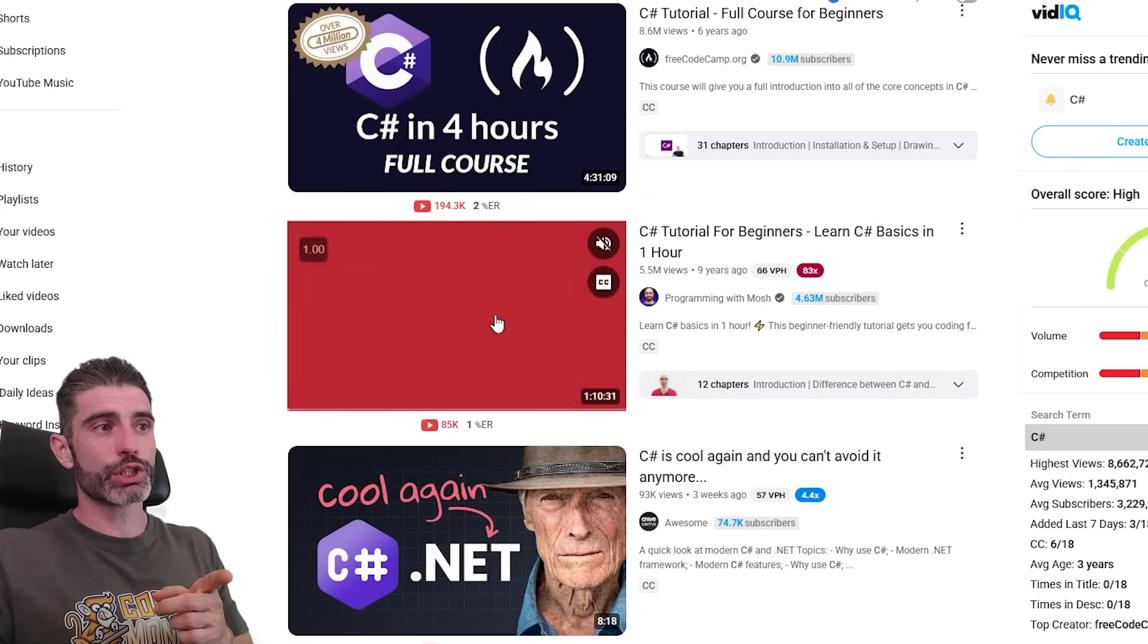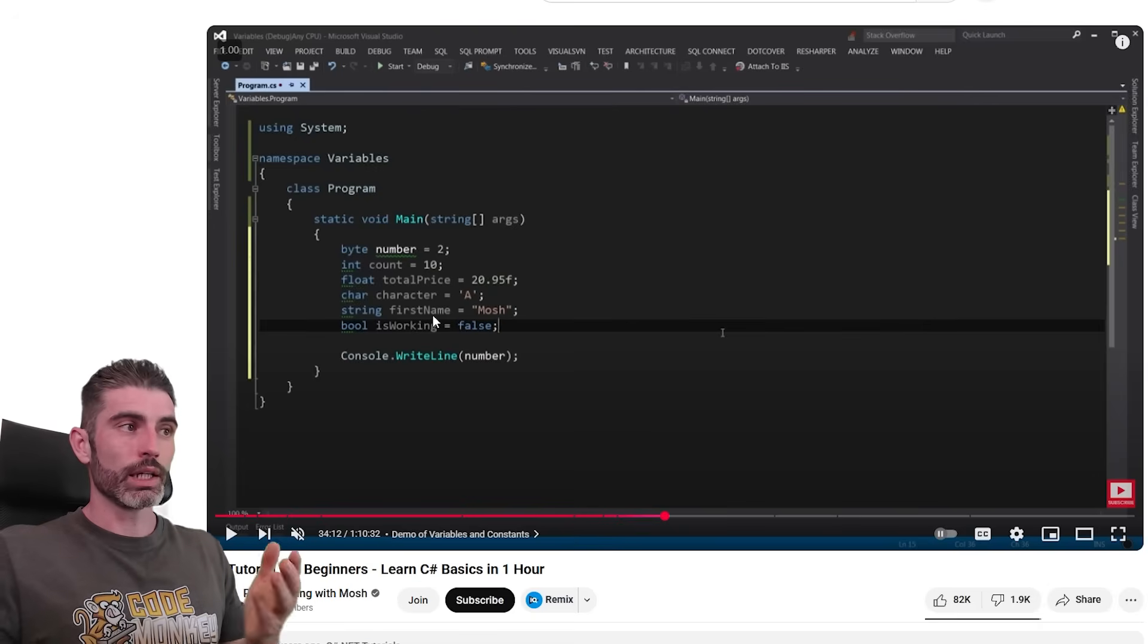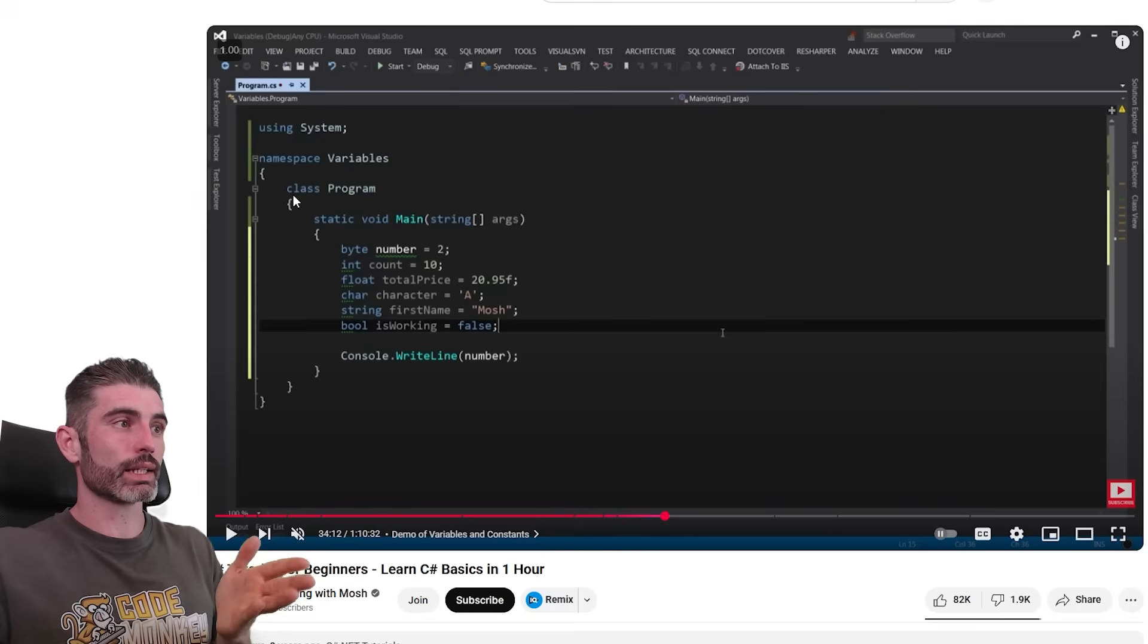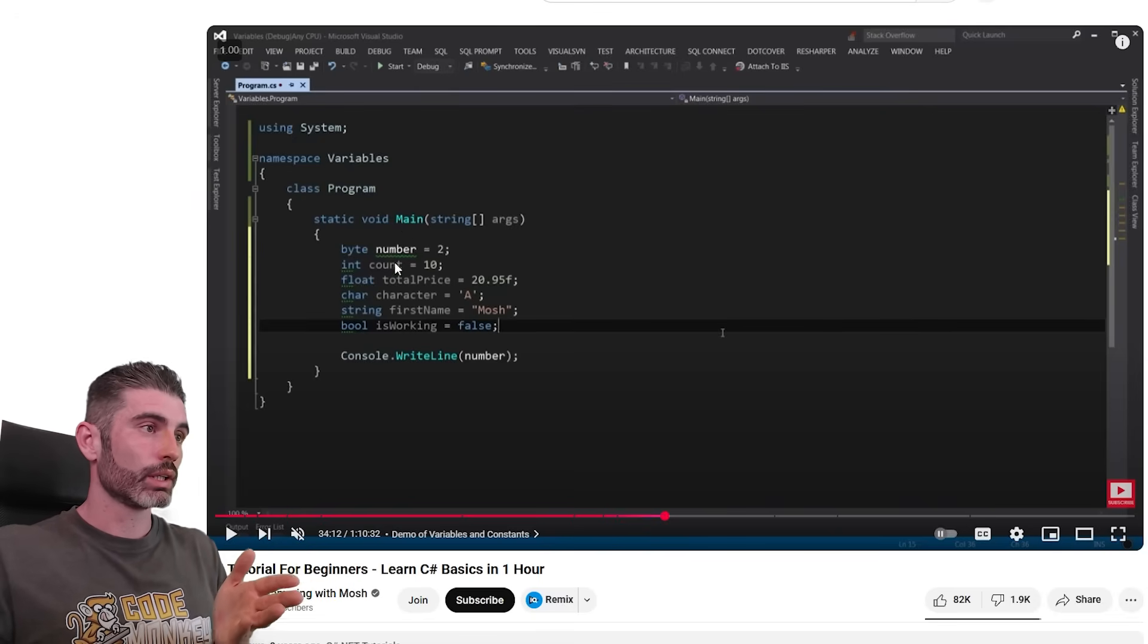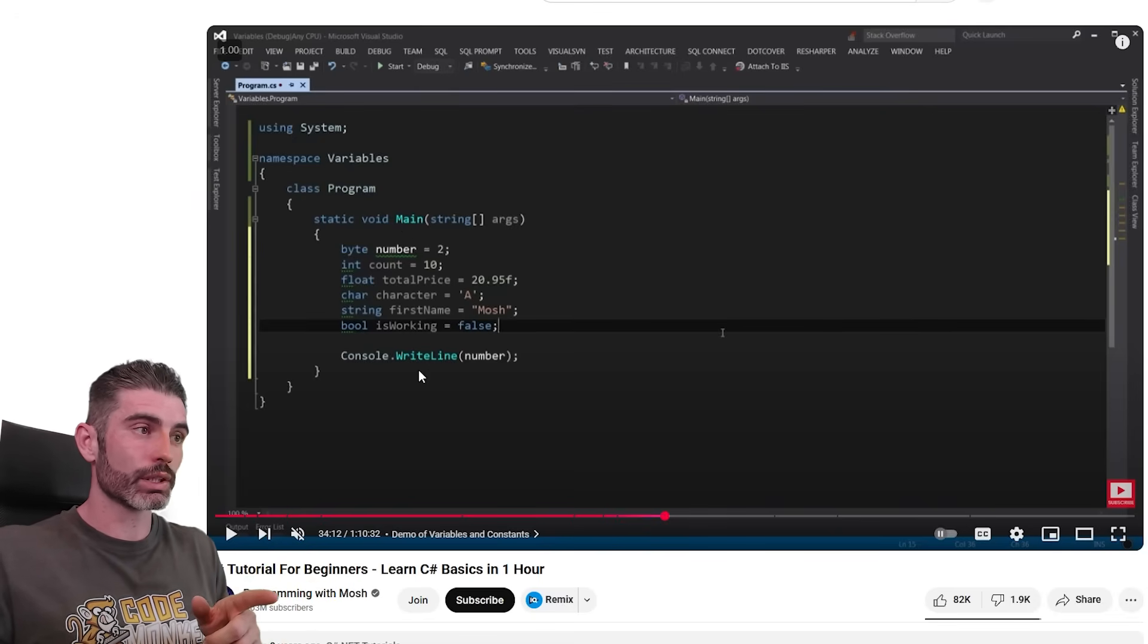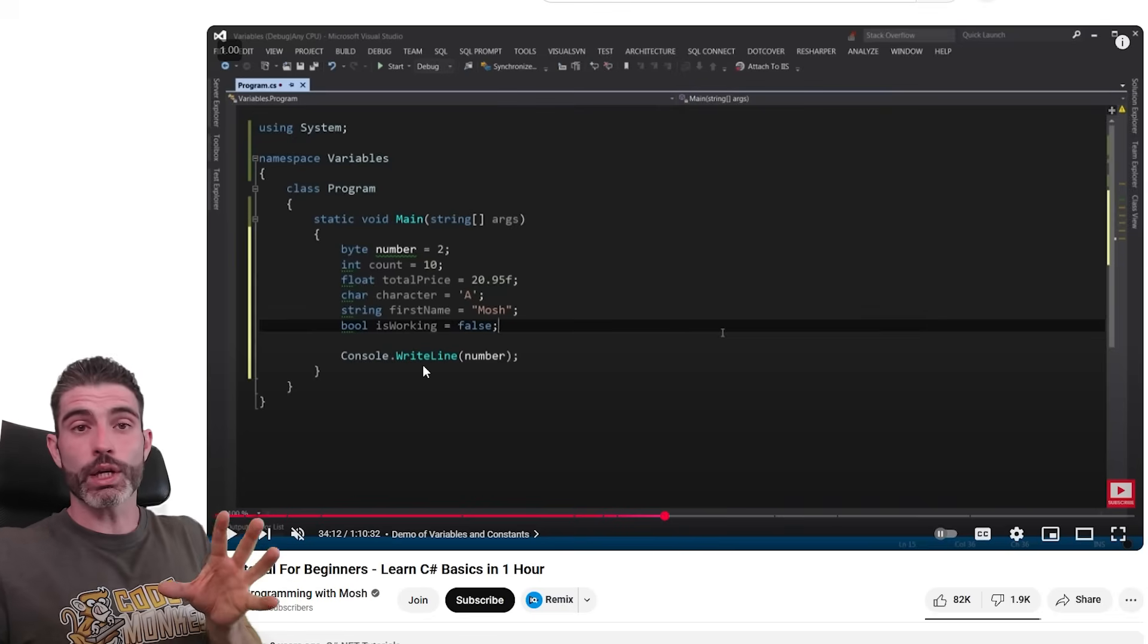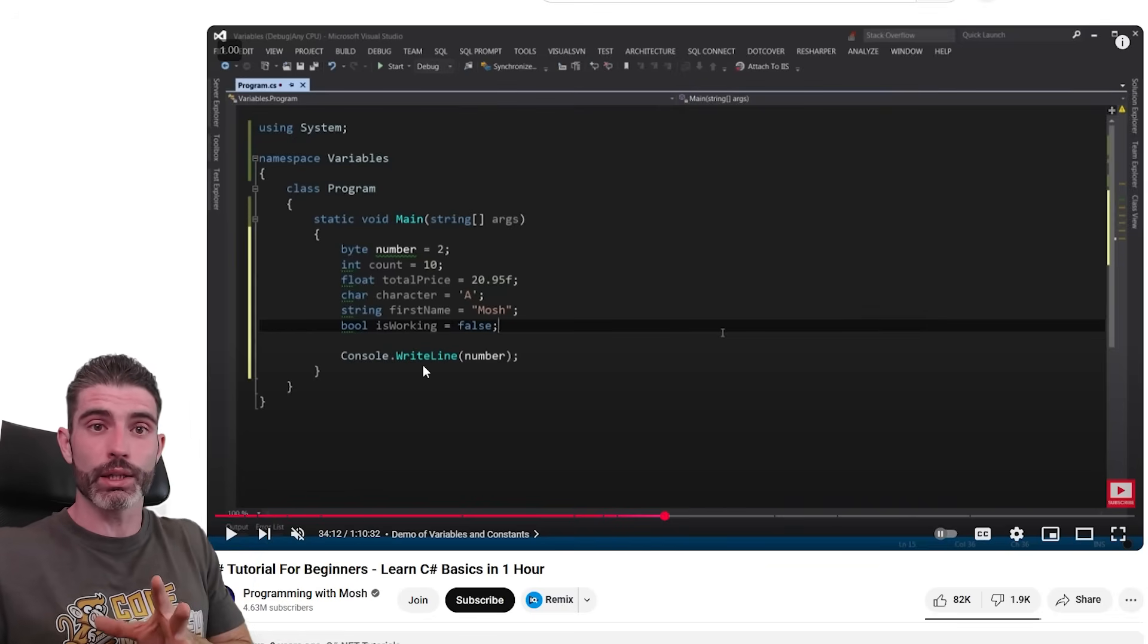For example, here's a C Sharp tutorial from nine years ago. And you have a look at the code. You still got namespace, you got classes, you got functions, you got variables of all the various basic types, you've got console.writeline to write something to the console. So this code that was valid nine years ago, and it's still valid nowadays.